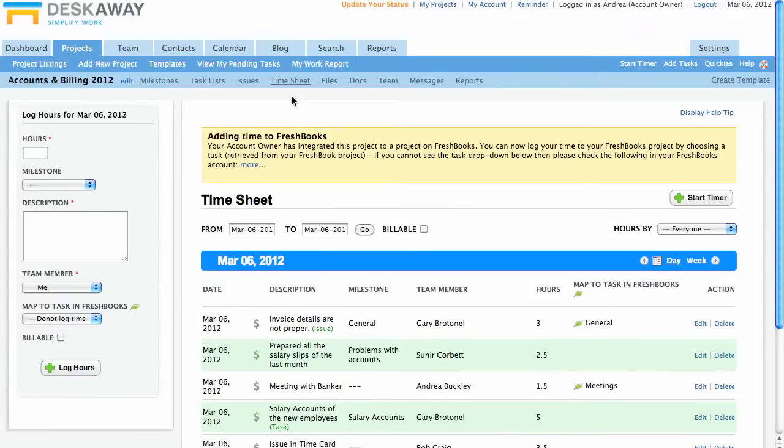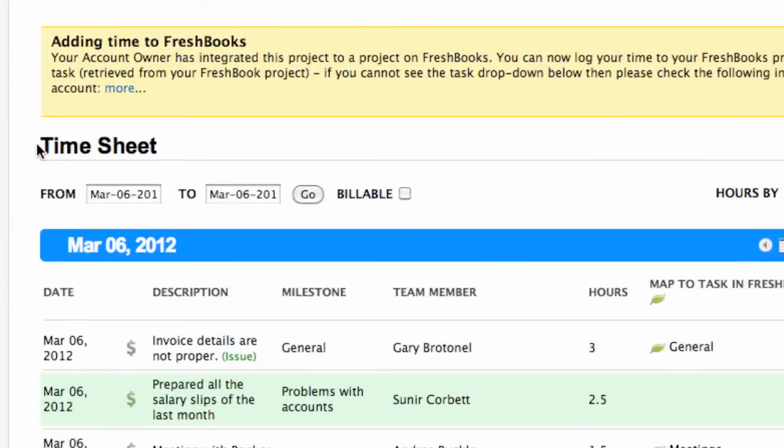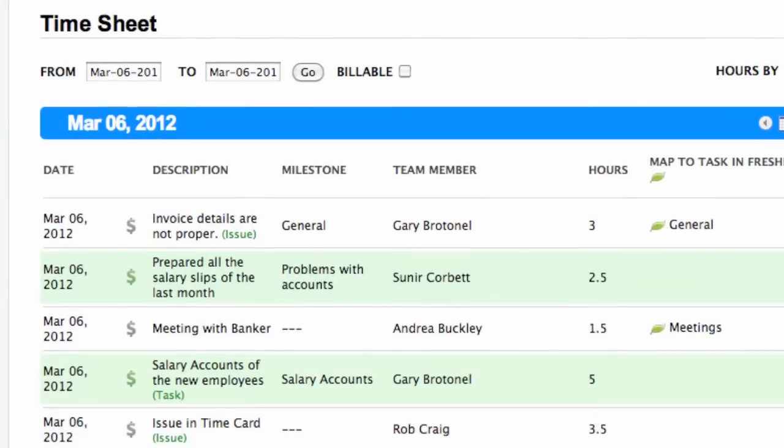In this video tutorial, you will learn about the DeskAway timesheets. Timesheets help you track the time that people have spent on a particular activity, a task, or an issue.